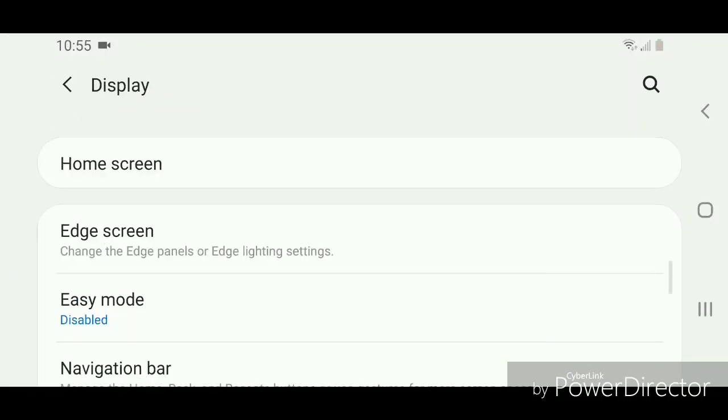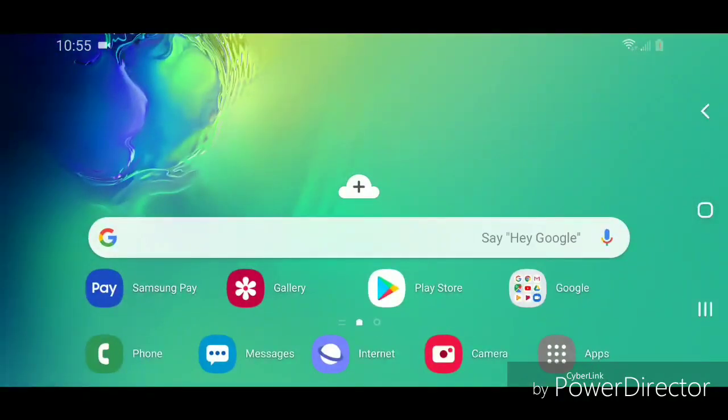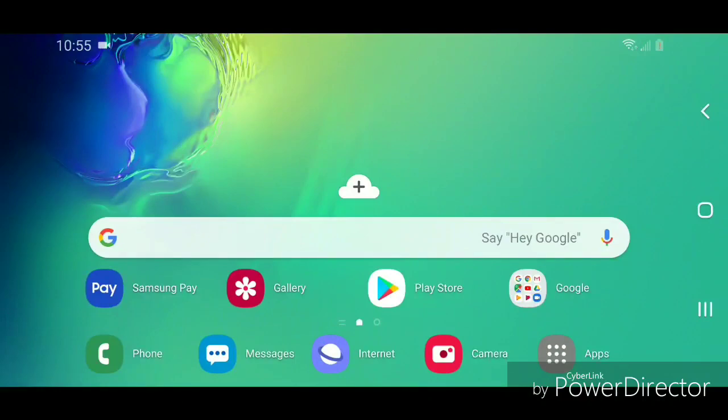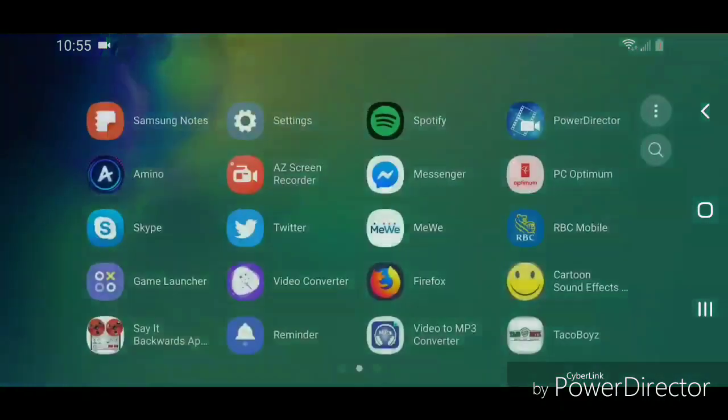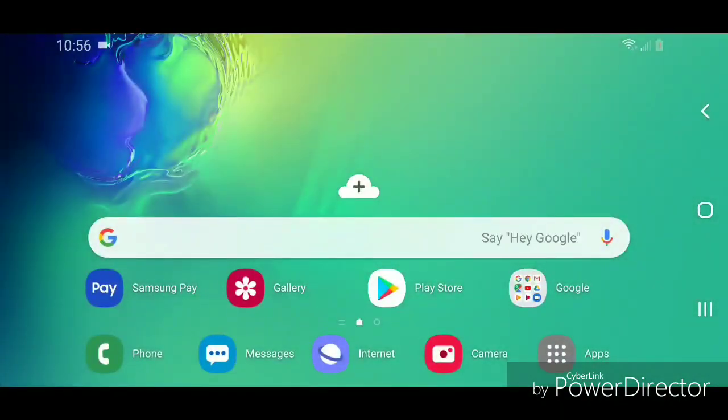When you go back to the home screen, as you can see, there's now an apps button. If I click on that, it's going to open the apps. So that's how you add an apps button to the home screen.